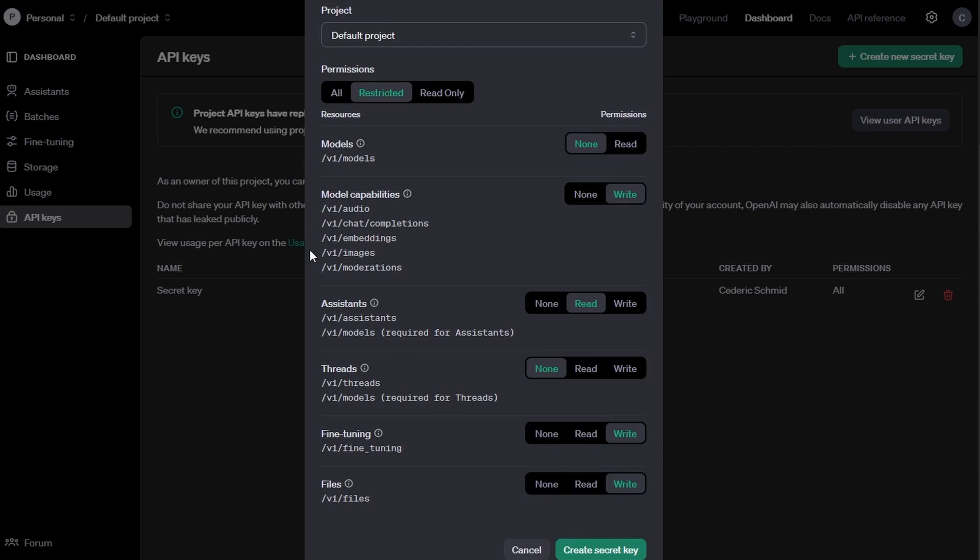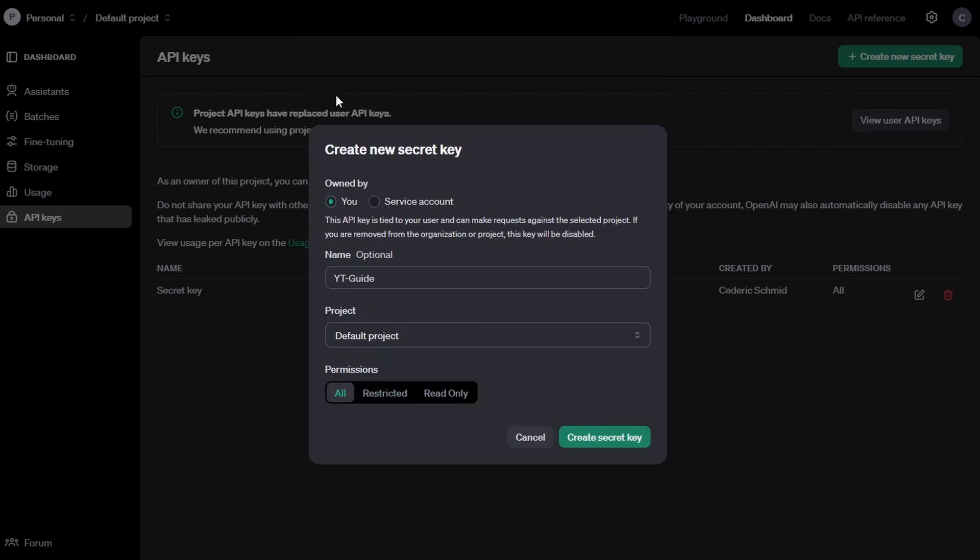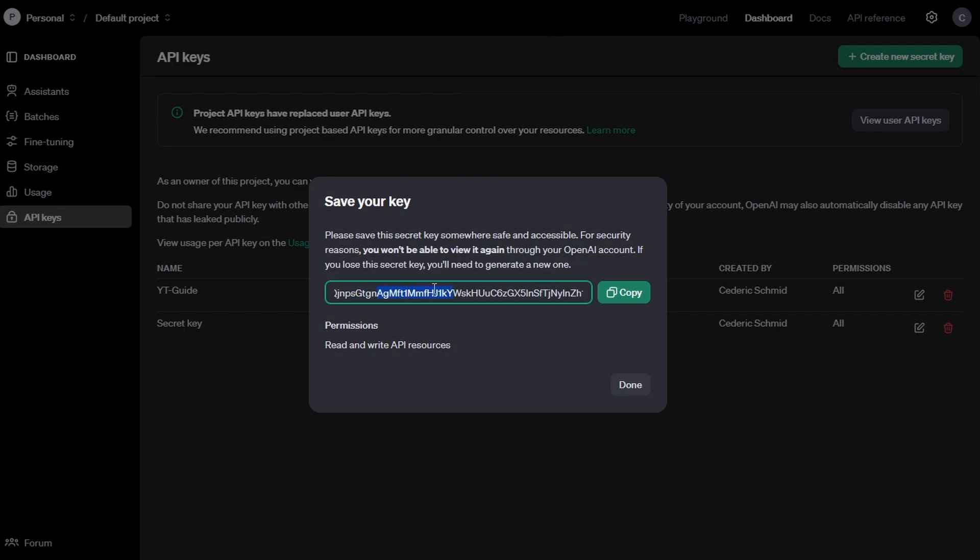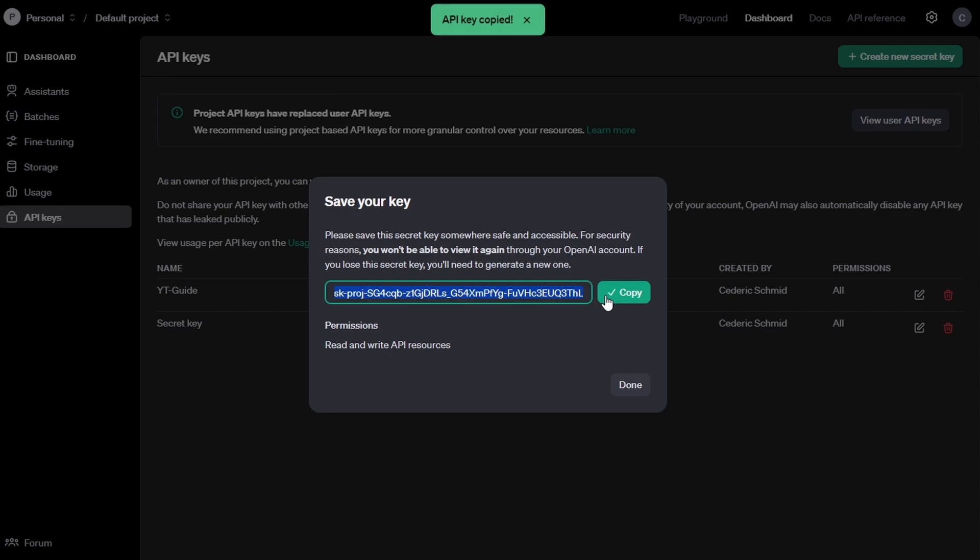Once you've made your selections, click on Create Secret Key. You'll now be shown the key. You can only view this key once. Be sure to copy and save it securely, as OpenAI will not allow you to view it again later.